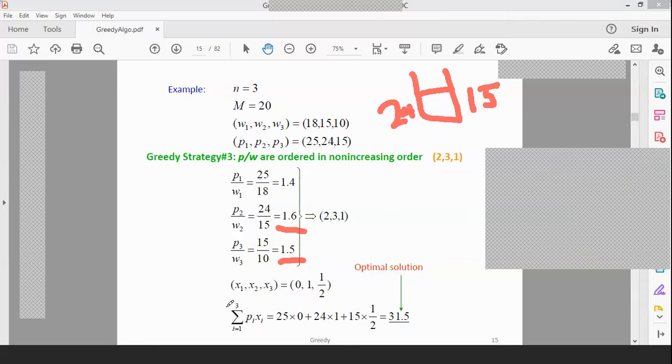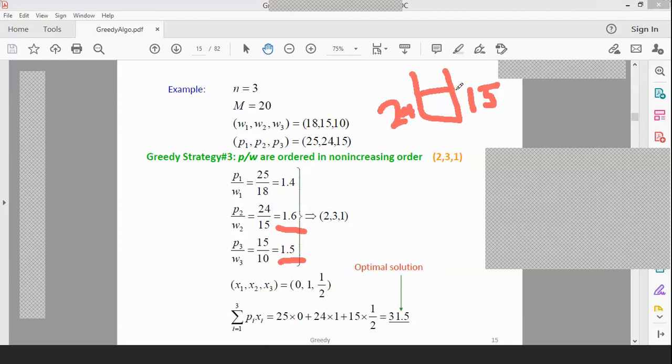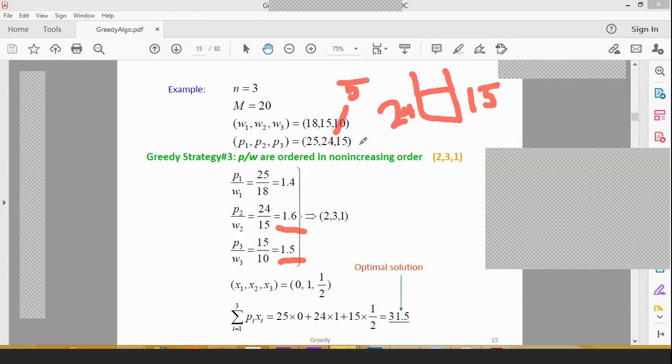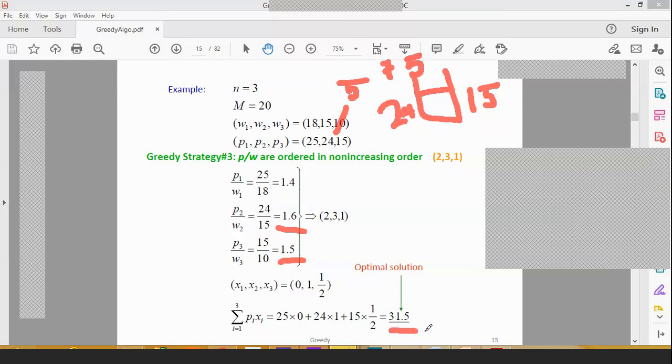W3 divided by W3. The size of P3 by W3 ratio is 1.5. So after 1.6, there is 1.5. So 5 kg capacity remaining, W3 is 10, we need to break it. What out of this 10 we need to break? 5. So for this 5, what is the profit? How much? 7.5.